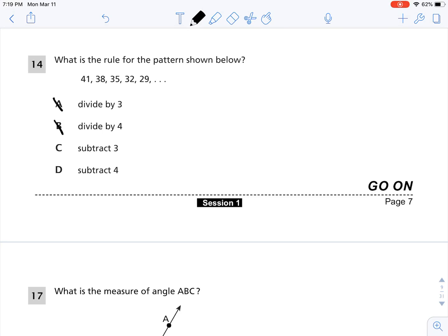Choice C says subtract 3. 41 minus 3 is 38. But I need to check to make sure that rule is true for the whole pattern. 38 minus 3 is 35. 35 minus 3 is 32. 32 minus 3 is 29. So the answer is C, subtract 3.